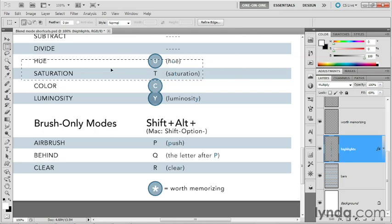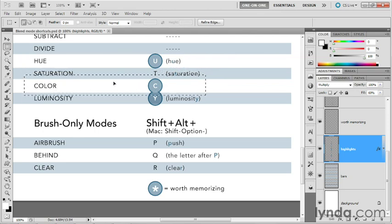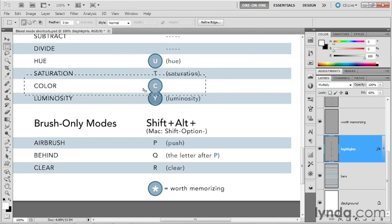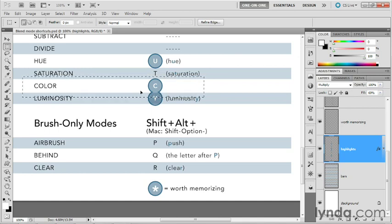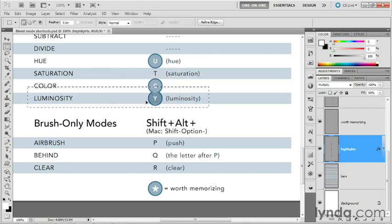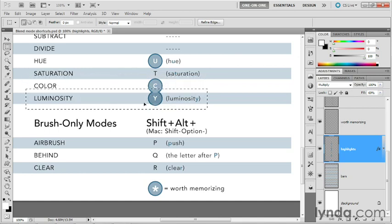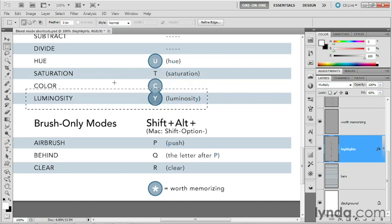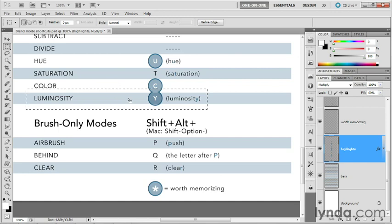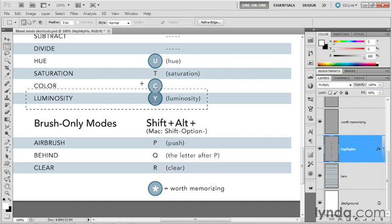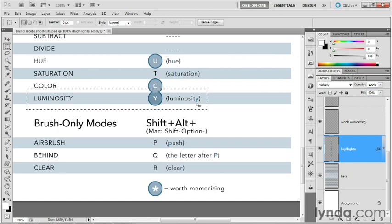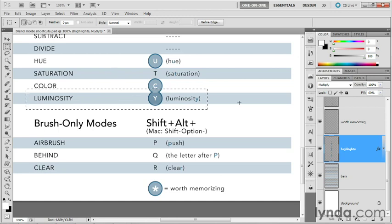Then if you want to apply color, a very useful mode indeed, then you press Shift+Alt+C or Shift+Option+C on a Mac. That's pretty obvious. And then finally, luminosity, another great one. It's the opposite of color, as we'll see once again. Then you press Shift+Alt+Y or Shift+Option+Y on a Mac. And that's the last letter in luminosity.